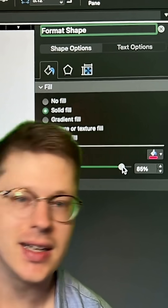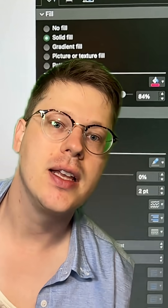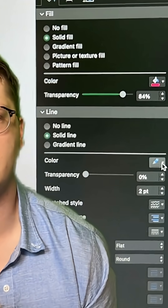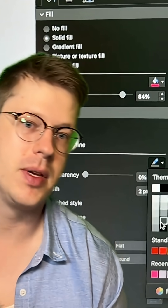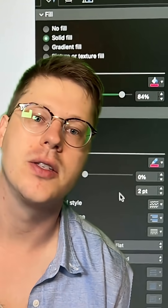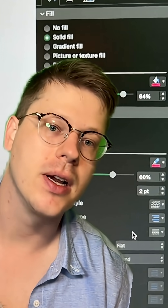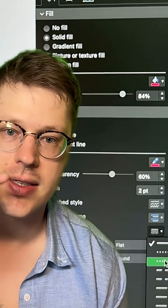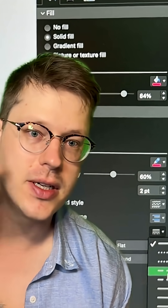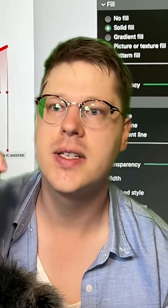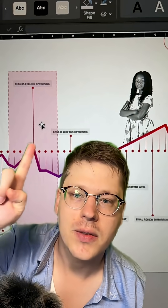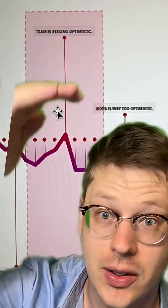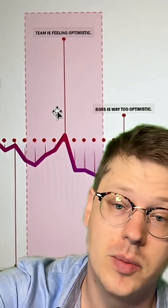We're going for about 80–90% transparent. Then give it a line that is a related color, maybe something similar. You can also make the line somewhat transparent, and try giving it a dashed line — there's a little option to do that. This gives you a box you can drag around to highlight different areas, and then you can add notes above or below it.